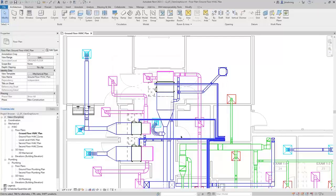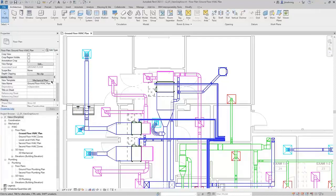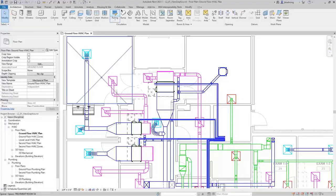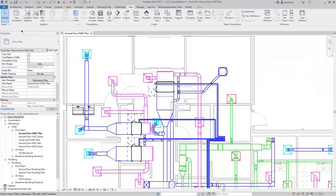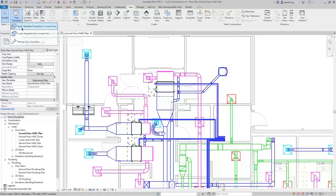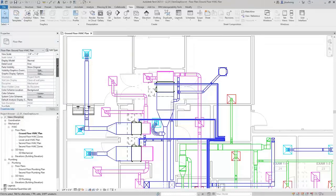I'll click OK to close this dialog. While we're discussing view templates — if you see a view template filled in on the view template parameter, that means it's assigned. You can also use view templates by applying them. On the View ribbon, in the Graphics panel, expand View Templates, and you'll see a tool called Apply Template Properties to Current View. That is a one-time application of those parameters, and once you do that, you can then adjust any of those settings. That is the difference between applying and assigning view templates.